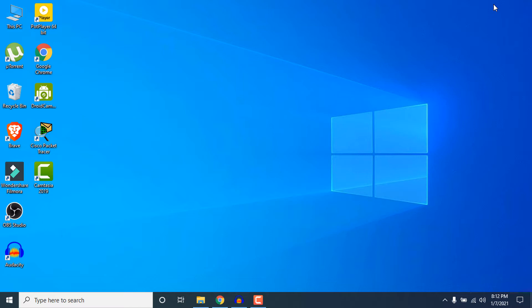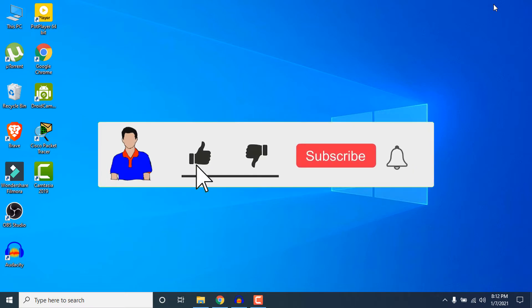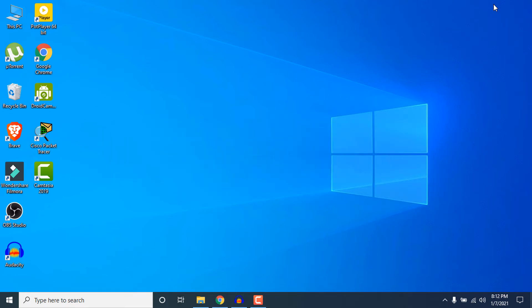Before getting started, please hit the like button, subscribe to my channel, and hit the bell icon for more future videos. So let's get started. First, let me give you a rundown of your phone companion features.